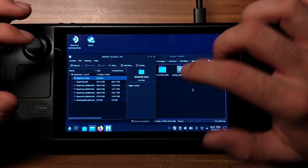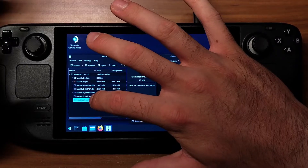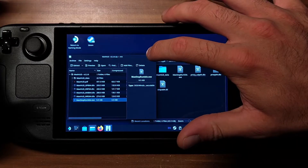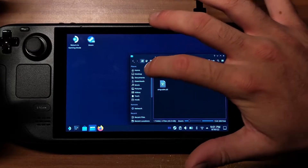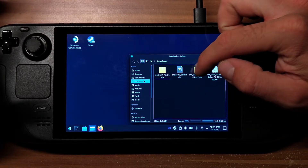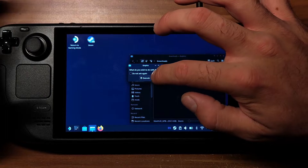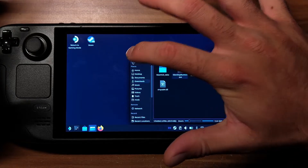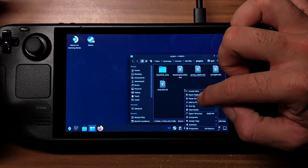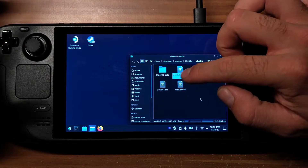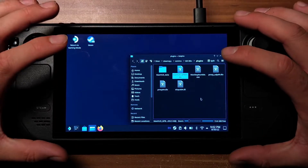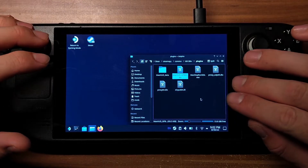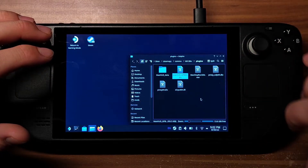Now we have to go back into Downloads, and here we have our patch DLO. We can long press and cut. Then we go back and paste. So technically if I go back into gaming mode and start MXBikes, it should work. Technically. Let's find out.